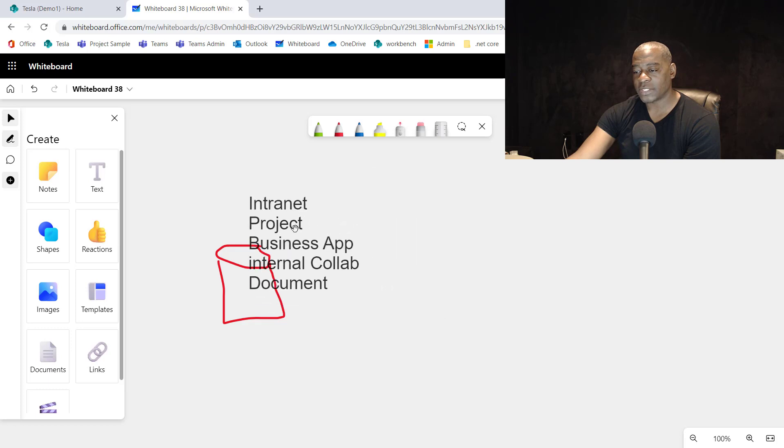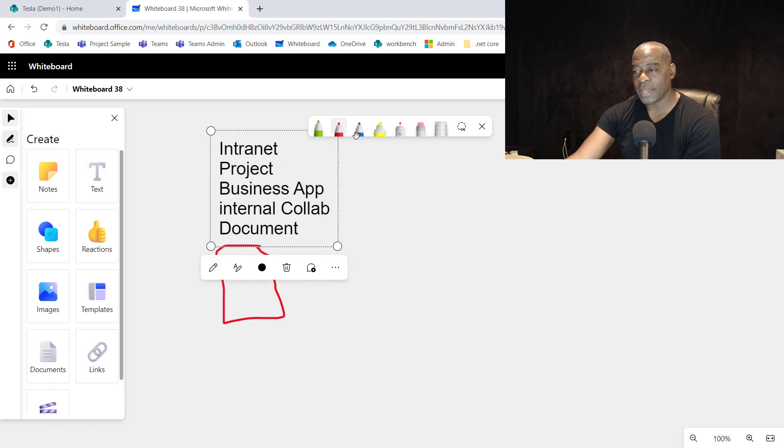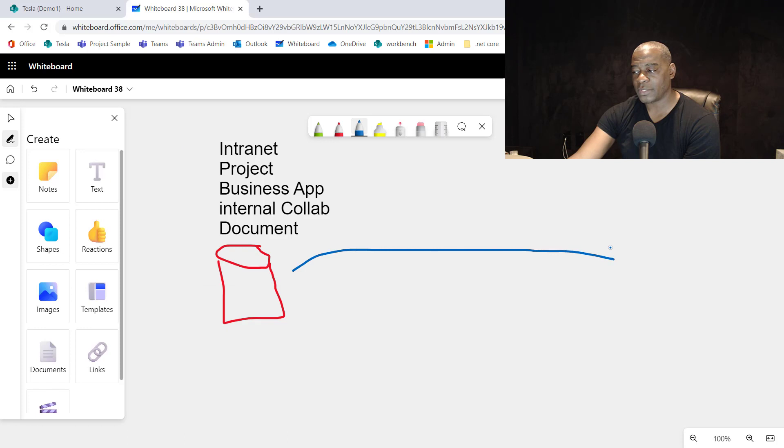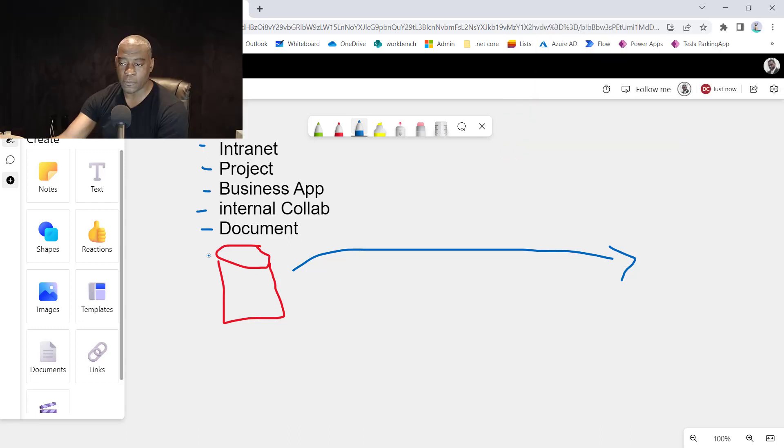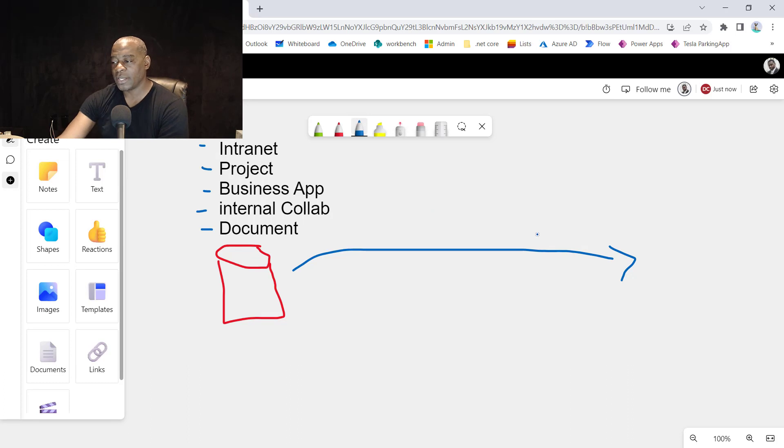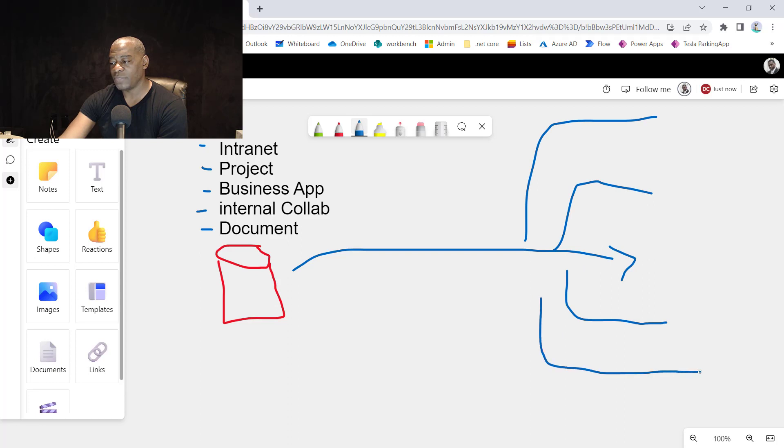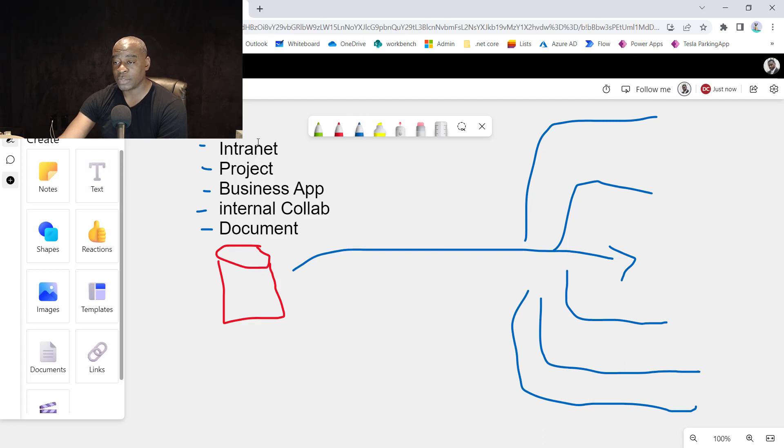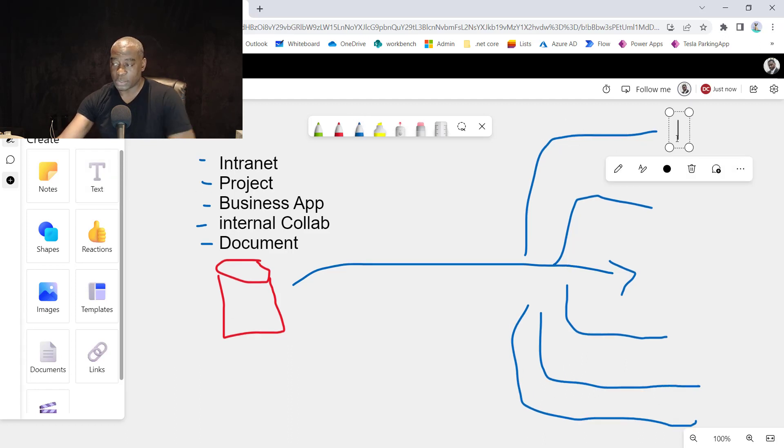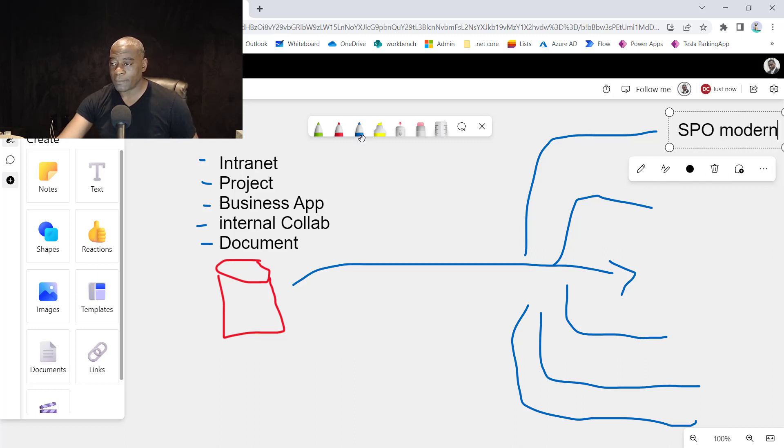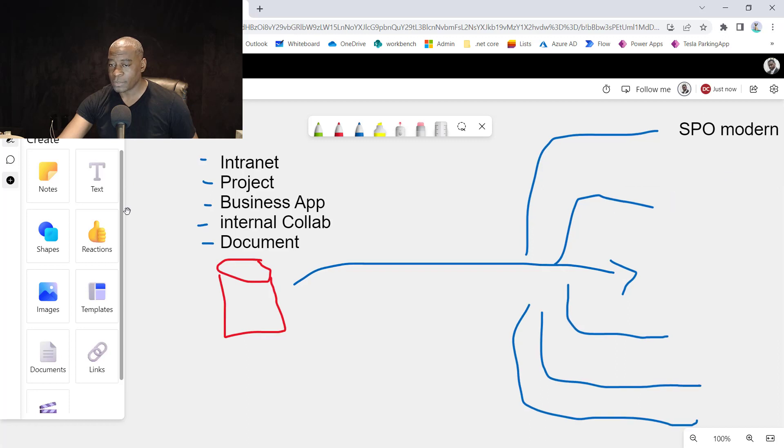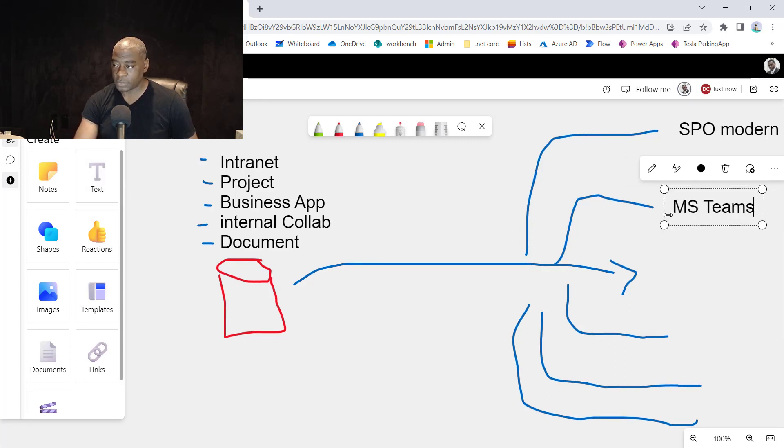I say all that to say is that when you migrate to the cloud, once you jump over that fence, each one of these, there's a different product, or what Microsoft refers them to, workload that will handle this. So what we end up seeing is that these spray out to different workloads when you migrate. So when you go to intranet, this would be your modern SharePoint. And when you go for project management, this is going to be Microsoft Teams.